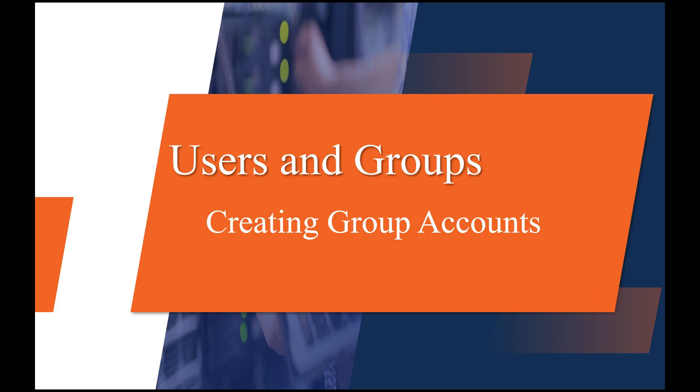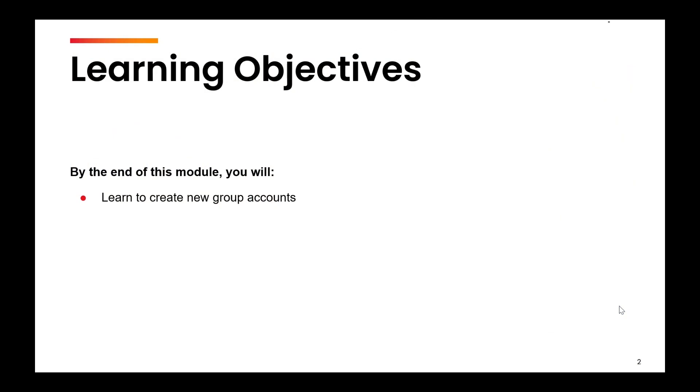Hello, everyone. In the last couple of videos, we have talked about how to create user accounts and how to modify user accounts. In this video, we are going to talk about how to create new group accounts.